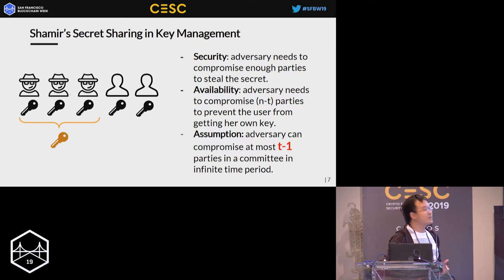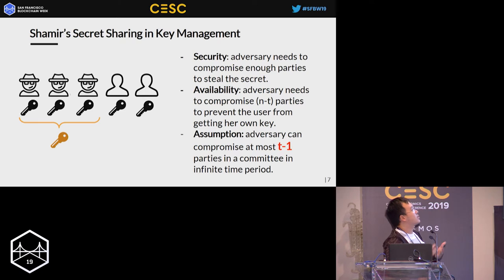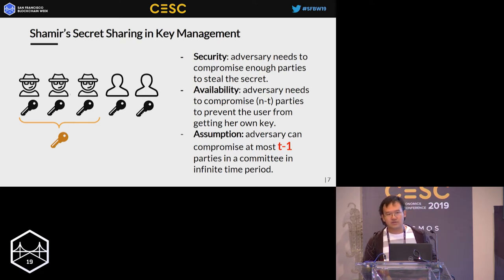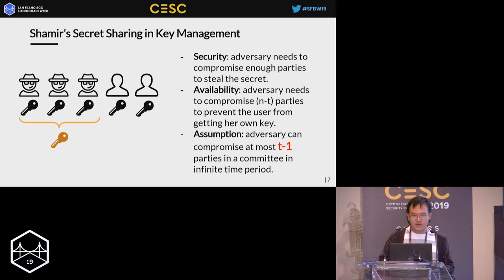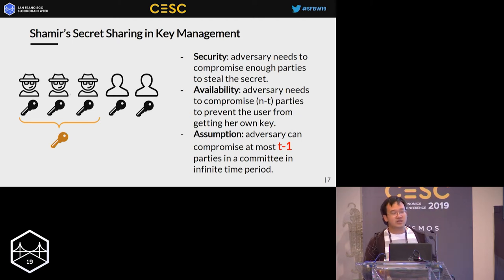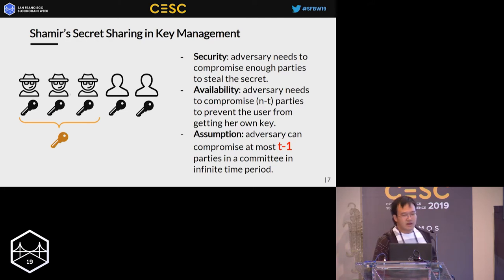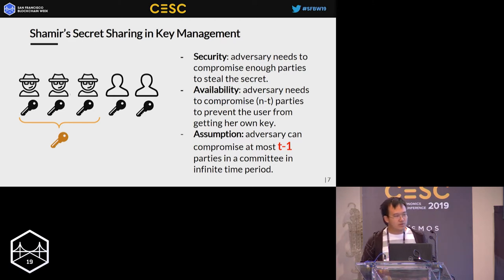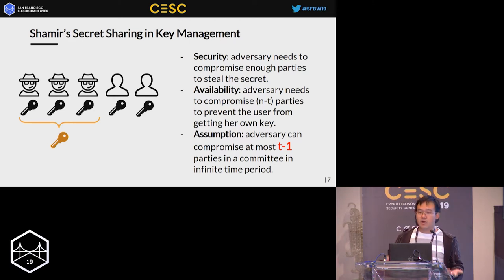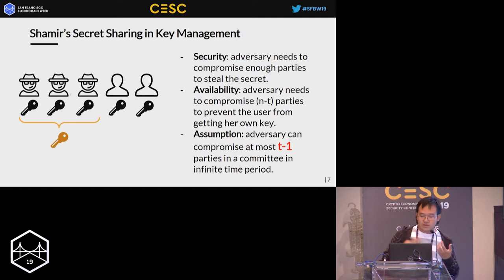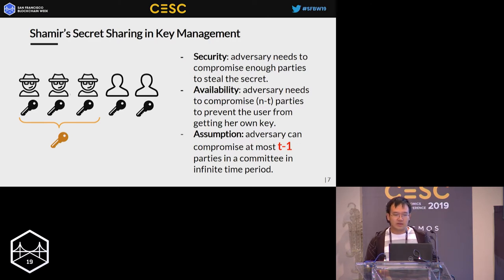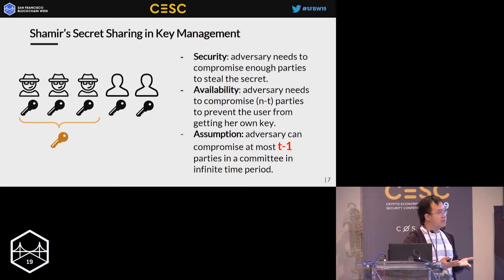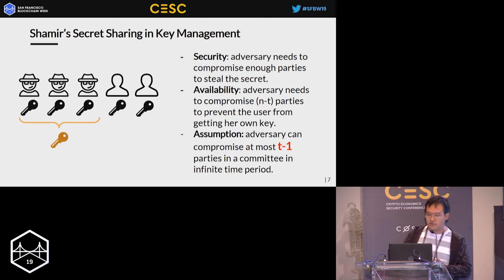A straightforward idea is to directly apply Shamir's secret sharing to our private keys, and it provides two very good properties. The first is security: it is very hard for an adversary to compromise your key, because they need to compromise enough parties in your committee to steal the key. The second is availability: whenever the user wants to fetch her own key it's always possible, because the adversary needs to compromise N minus T parties to prevent her from getting it. Here N is the number of parties in the committee and T is the threshold.